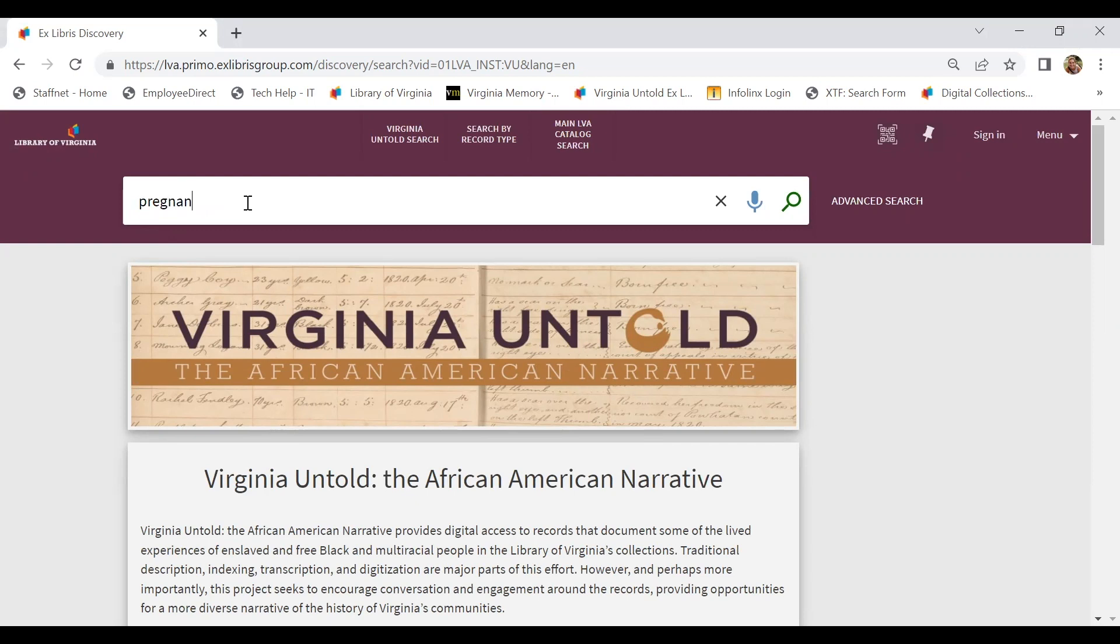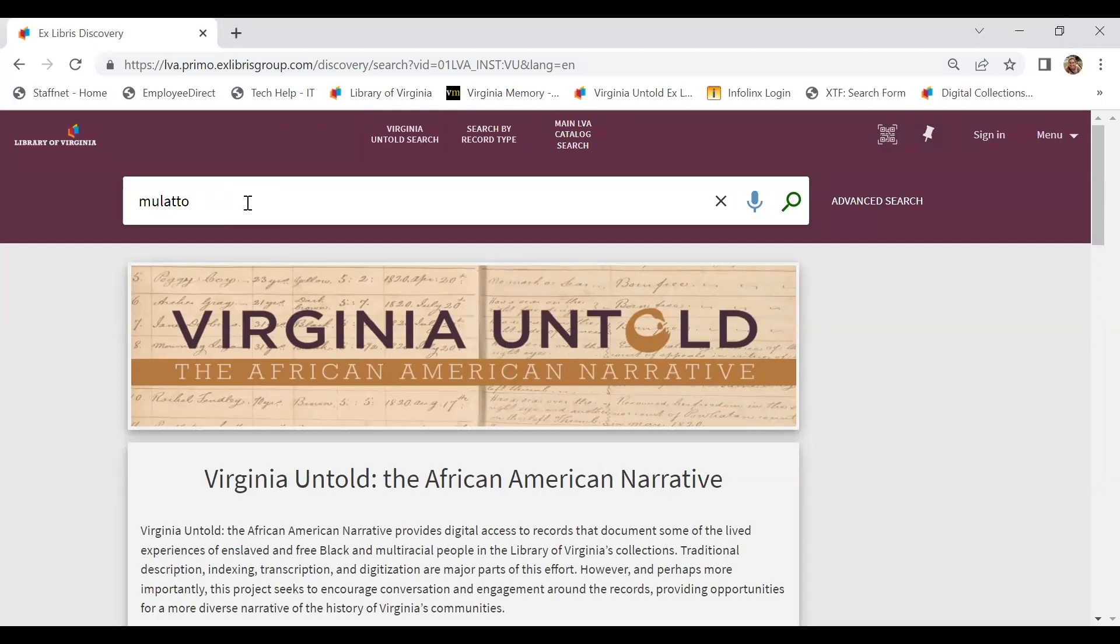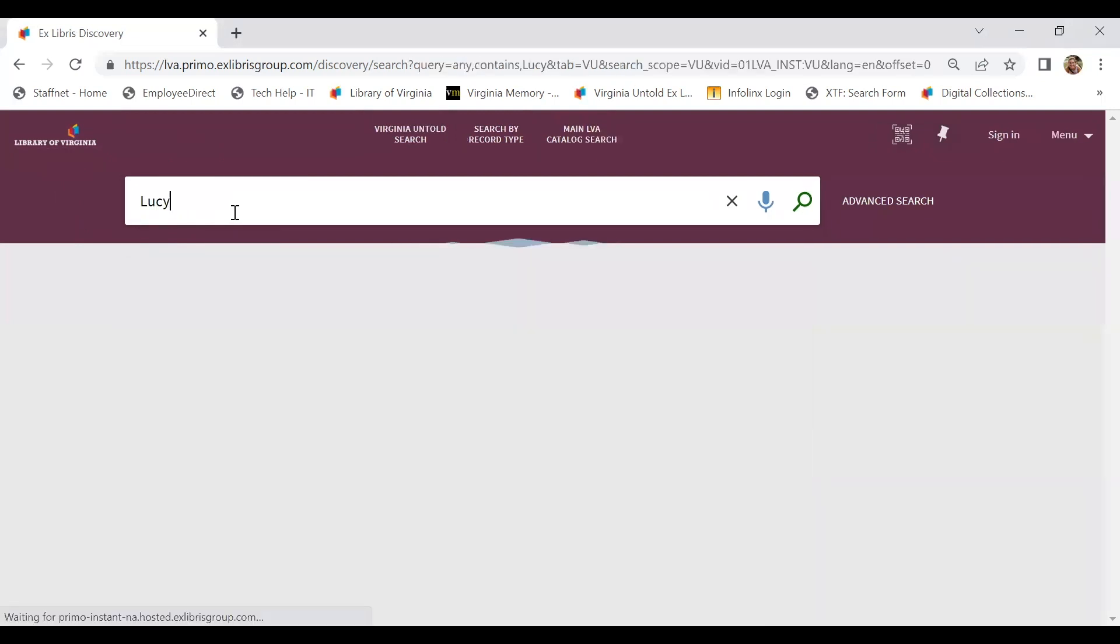Or we could search the word pregnant to see if that shows up in documents. We could search the word mulatto. There's a lot of different options, so just keep your mind open for what you might search in this bar. But let's start with a search for Lucy.